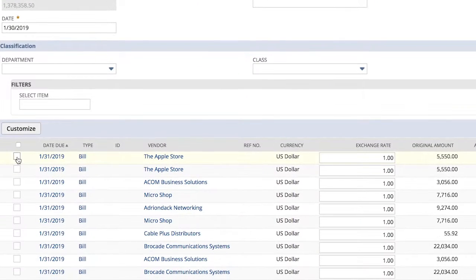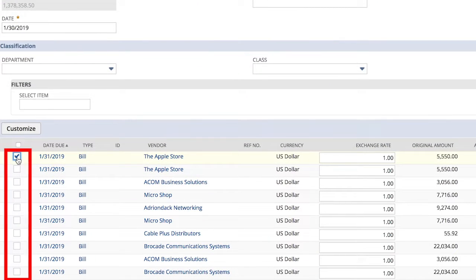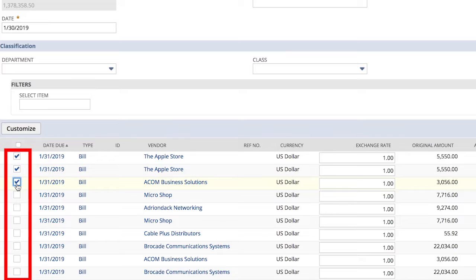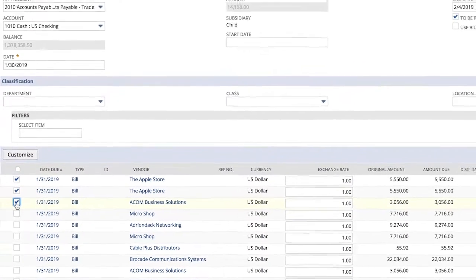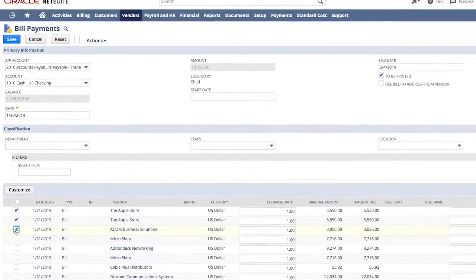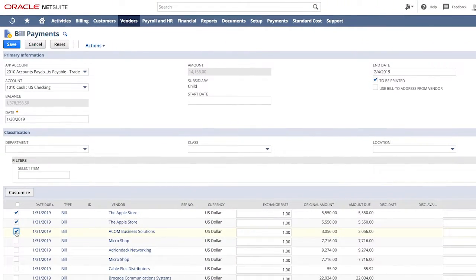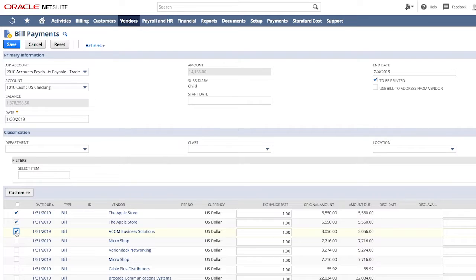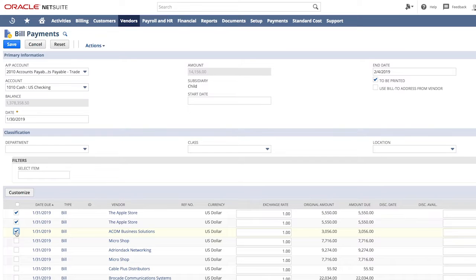If I had more than one bill due at this point, I would have the opportunity to select and pay multiple bills by checking the box. For checks, NetSuite will place each payment in a queue. For electronic payments, an electronic payment file is populated with the necessary details. That file can then be exported and uploaded to your bank or sent via integration.